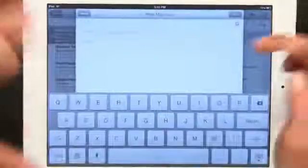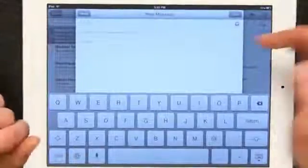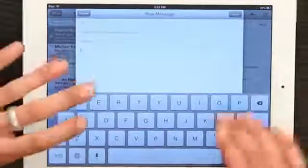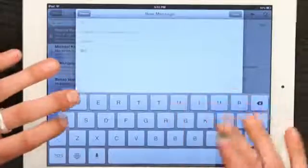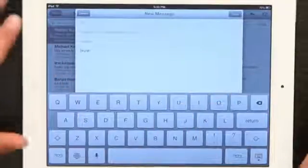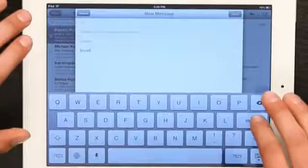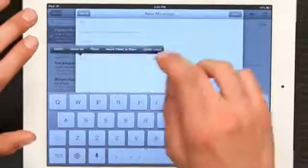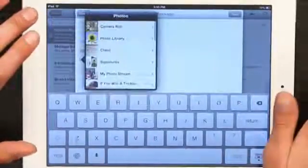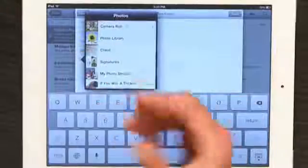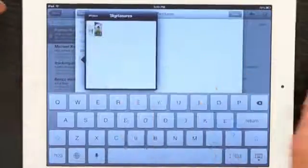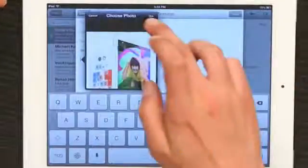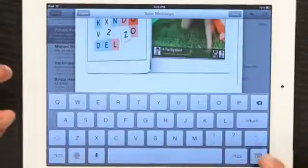Go to Mail and compose a new message. Your standard signature would show up if you had one. I'm just going to type in what I would like to be my signature. Return and rest your finger, then insert photo or video. Find the photo that you'd like to use as your signature. Use this one — it's way too big, but just as a demonstration.